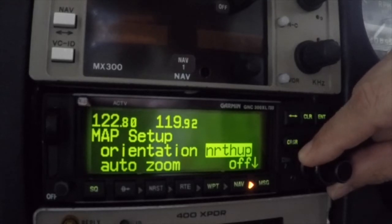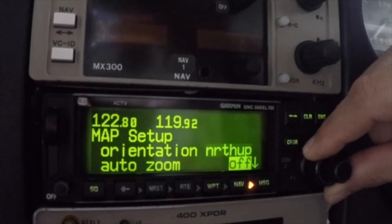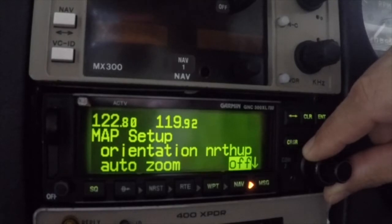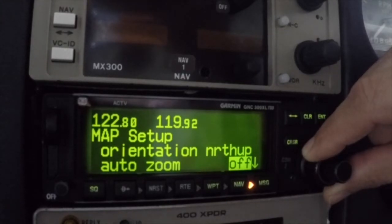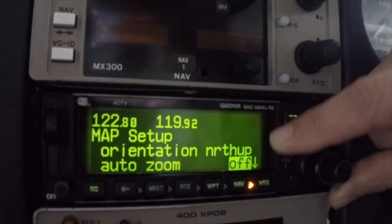The automatic zoom feature will automatically adjust the map display scale during your flight. Starting at an en route scale of 300 nautical miles, the scale of the map will adjust to each lower scale, stopping at a scale of 1 nautical mile as you approach your destination waypoint. You can turn this function on or off in this field.